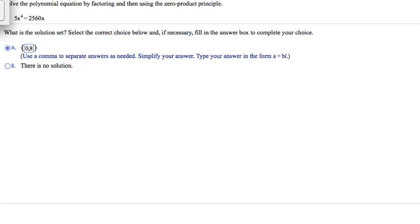This problem is from section 2.5, number 5. It says: solve the polynomial equation by factoring and then using the zero product principle. Our equation is 5x to the fourth equals 2,560x.